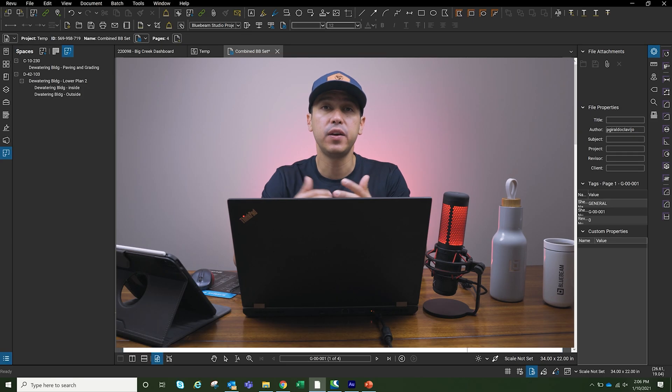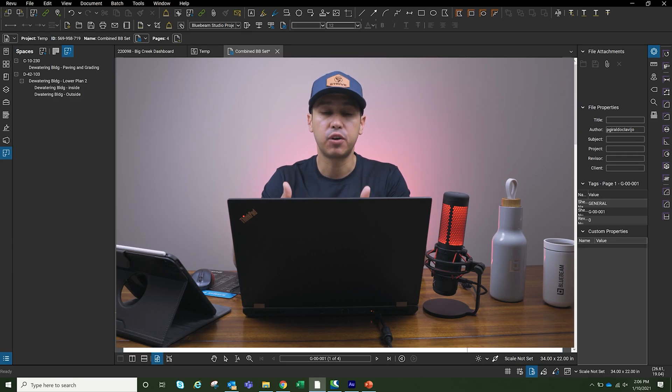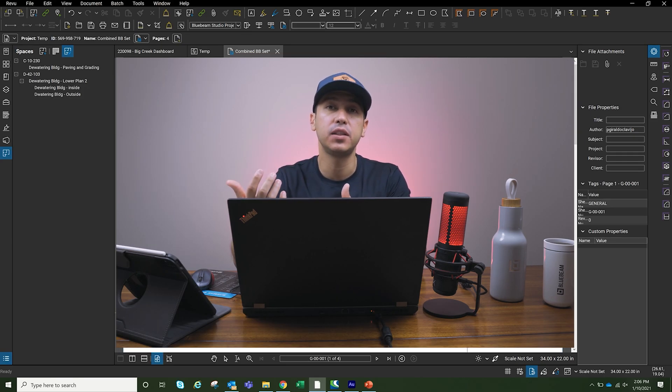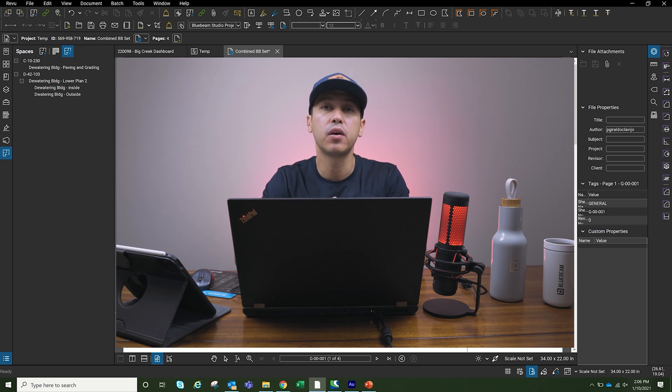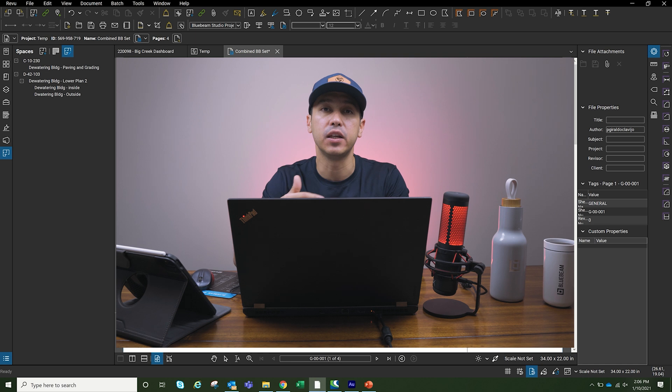In today's video, we're going to be talking about punch lists. I created this template to make it easy for the engineers when they go out to the field and do their punch list walk. Once they come back to the office, everything is nice and organized.